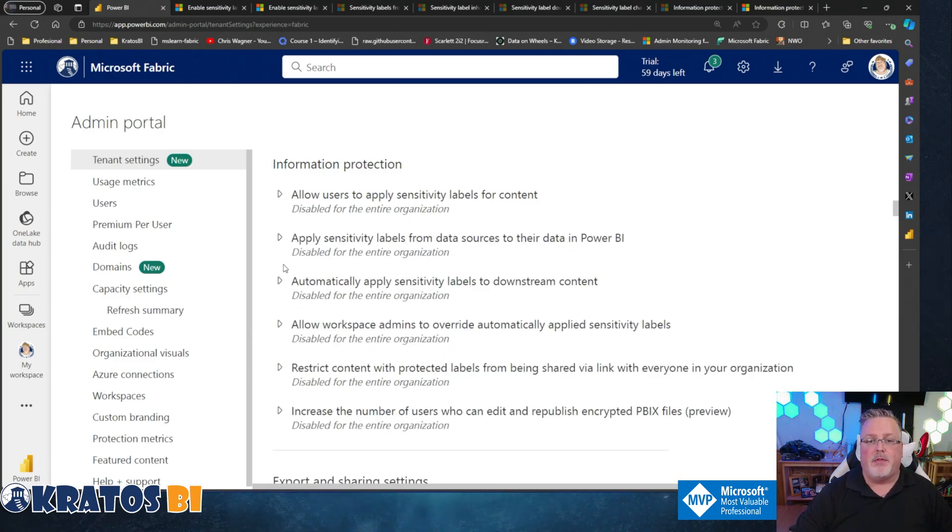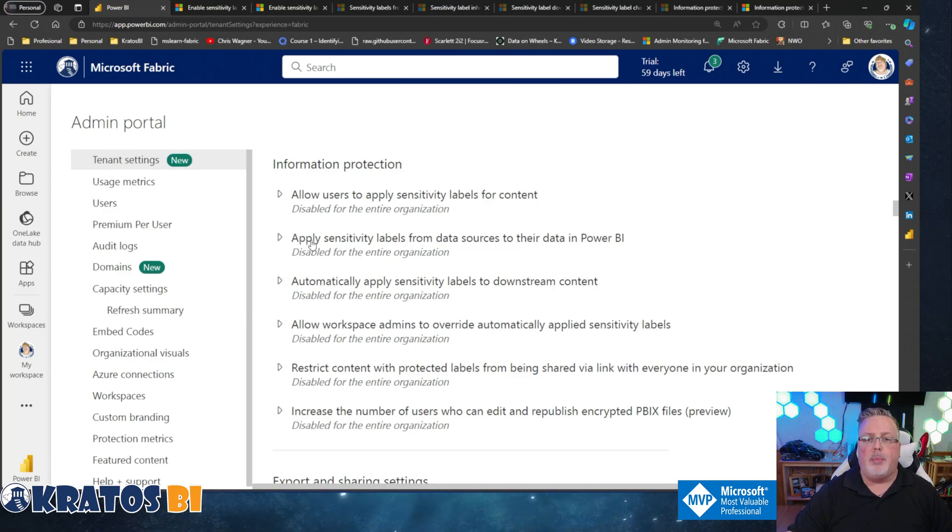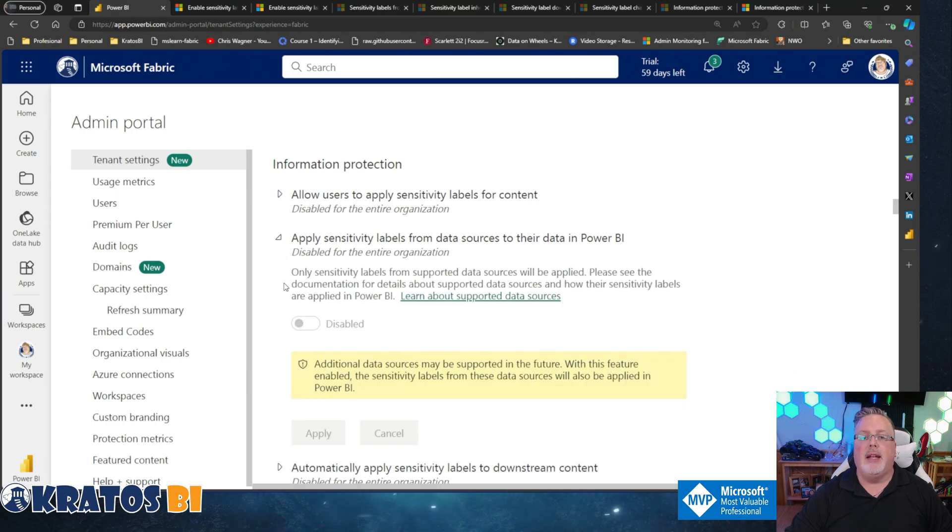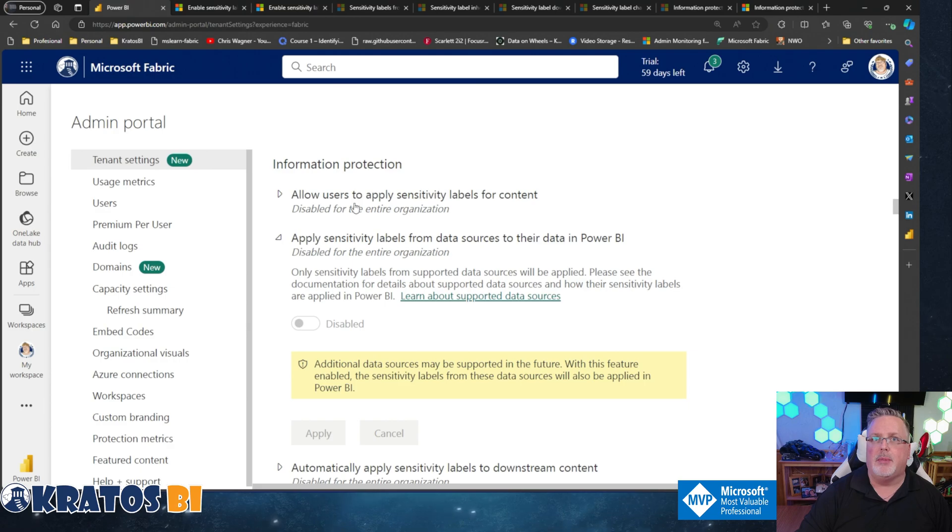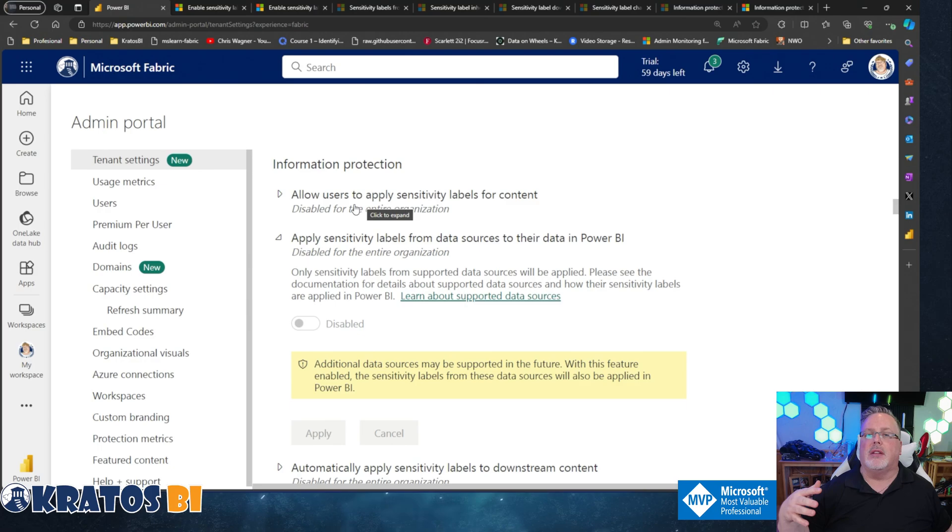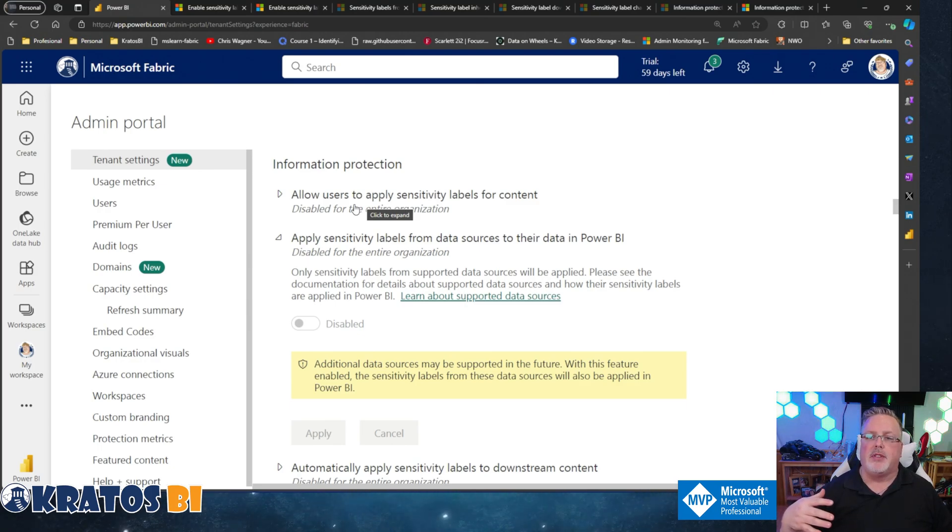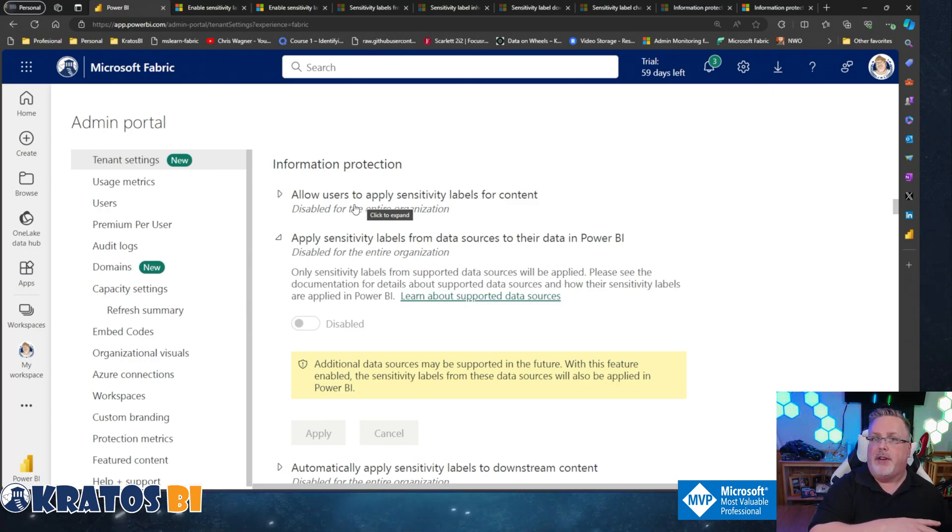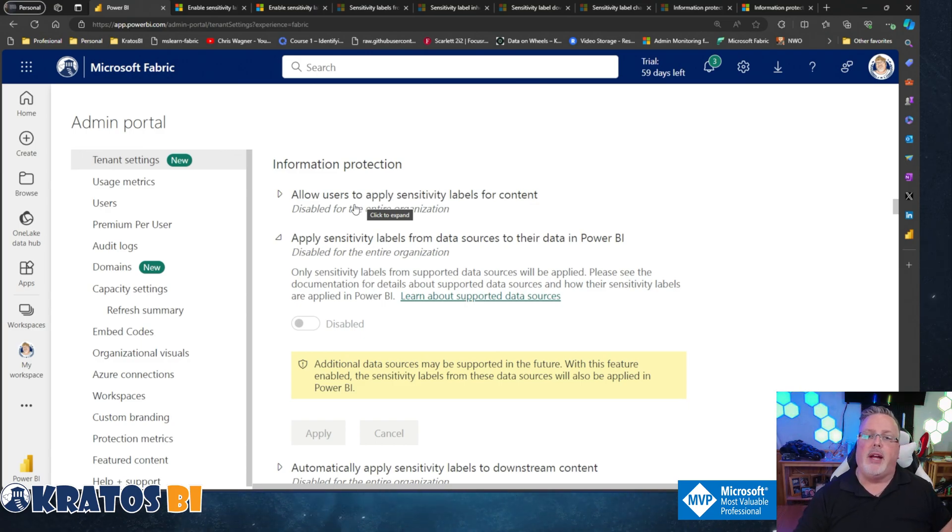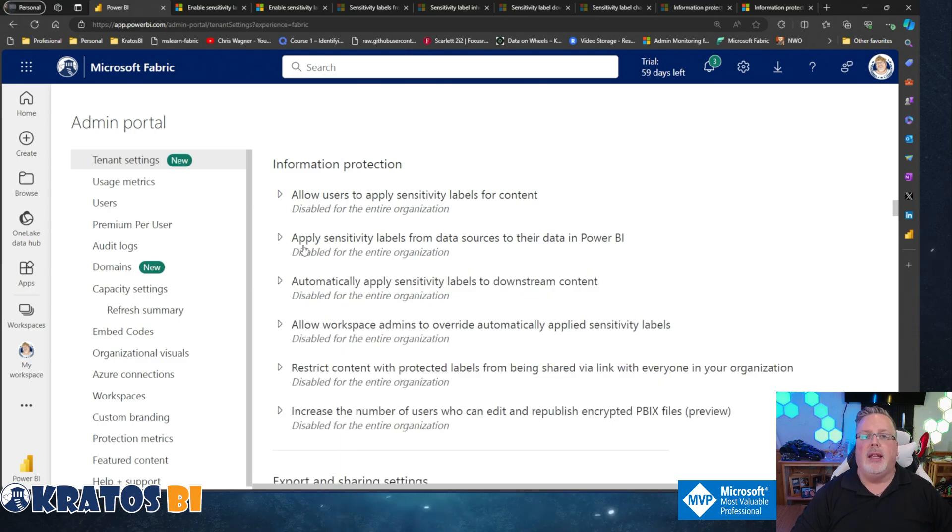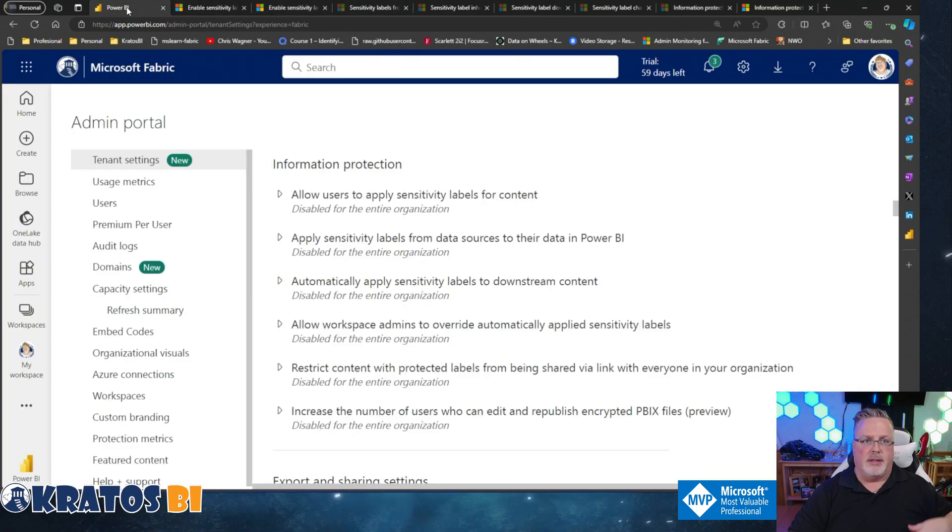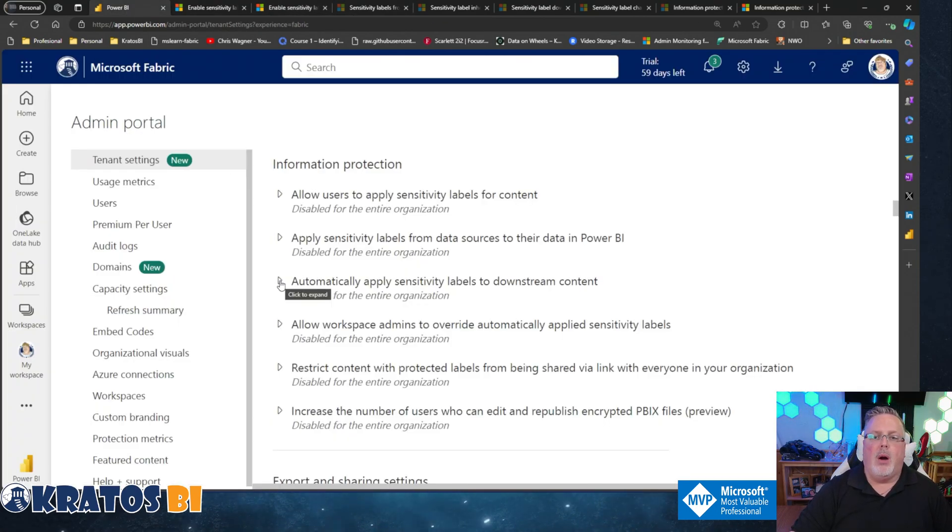Number two: Apply sensitivity labels from data sources to their data in Power BI. This is something that you can only turn on once the first item is turned on. Once you have that, you can then pass along those sensitivity labels to data inside Power BI. So when you've identified something in the lake and want Power BI to know it's sensitive, you can pass that right through. It works relatively easily. Links to the documentation about how you enable it are down below.